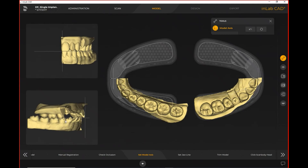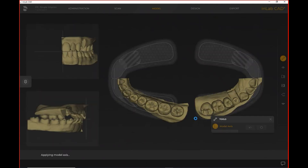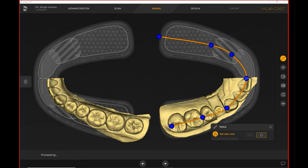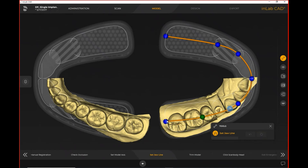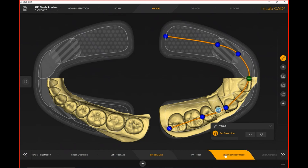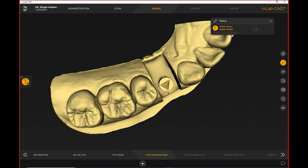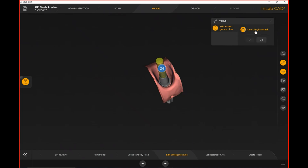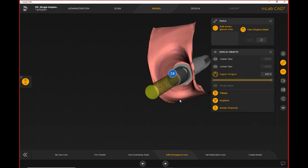For set model axis, you want to identify your midline on the upper left, your occlusal plane on the lower left, and line up your arches in the respective quadrants on the right-hand side of the screen. When you come into set jawline, if it is not letting you move the yellow dot that identifies the actual tooth, you can hit the reset button to regain full control. We want to look at midline, corners of the mouth at the distal of the canine, distal of the five, and distal of the molar. The click scan body head step is really important — you want to double-click on top of that triangle to identify the position of the implant itself.